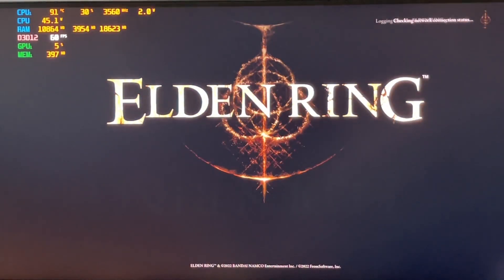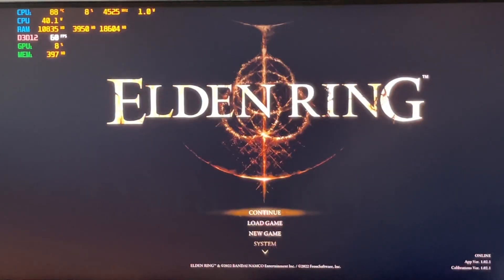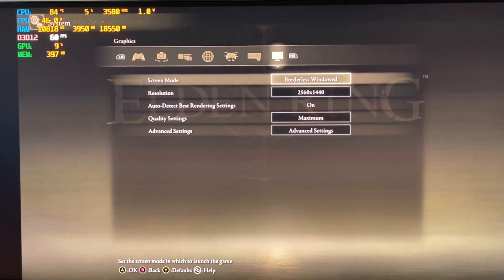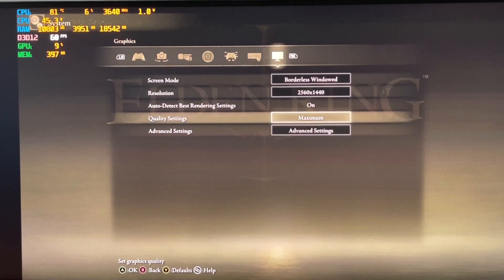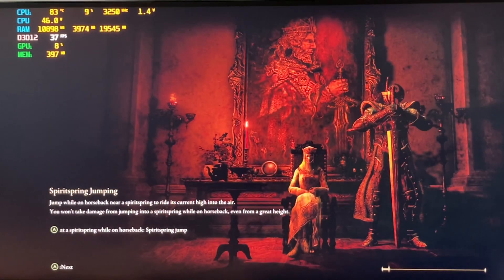You can always play at the full 4K, but I like to keep a sweet spot. For me, the sweet spot is 2560 by 1440, and I've got quality settings at maximum. So let's see what we've got here — let's see if there's any difference in the frames per second.